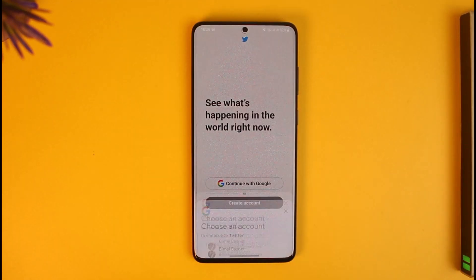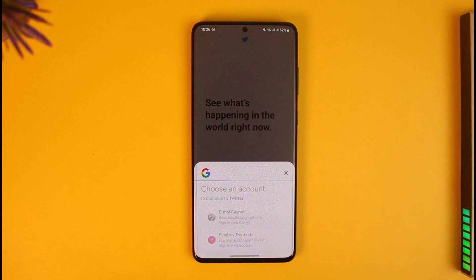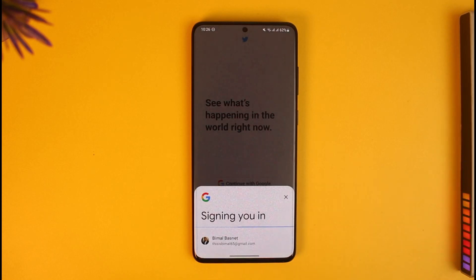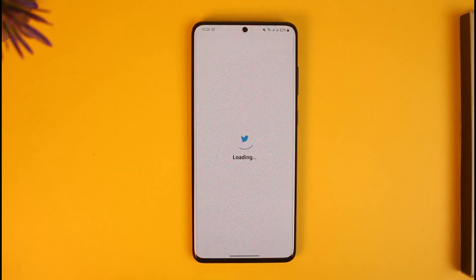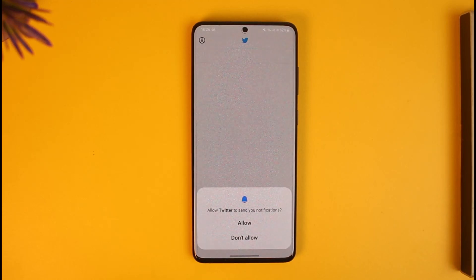In my case, it's synced with my Google account, so if I just select my Google account like this, I will be able to successfully sign in, as long as my Google account details are also correct.